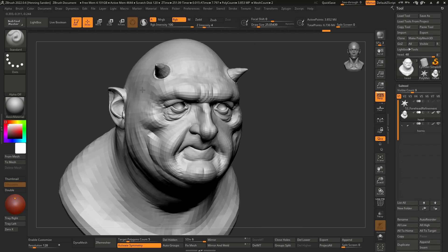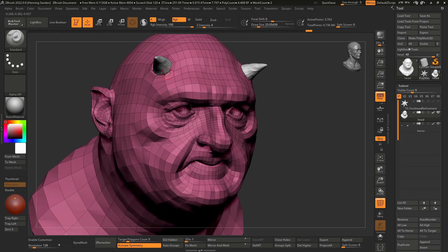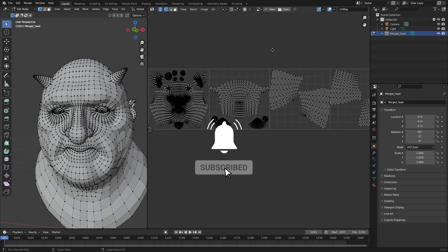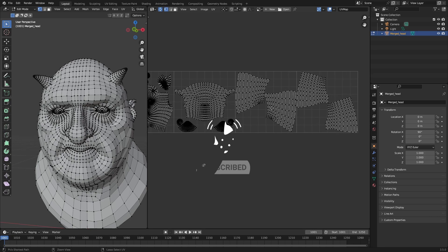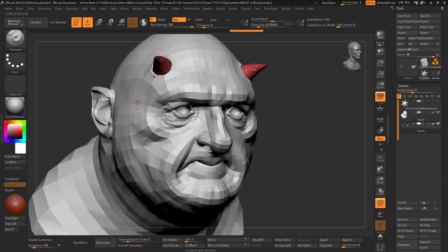The model we have here has been re-topologized, so you can see we have a nice topology. We have two subtools and the model has been UV'd over multiple UDIMs — four UDIMs in total — and this is exactly how we want it to look in Painter. The workflow is quite simple: first we merge everything into one subtool, then we decimate it, then we export it from ZBrush, and then we simply import it into Painter.